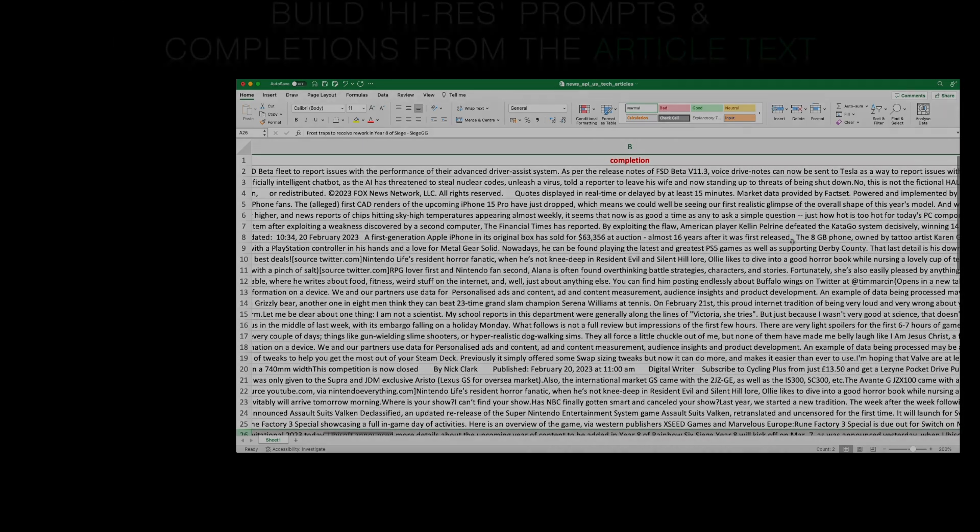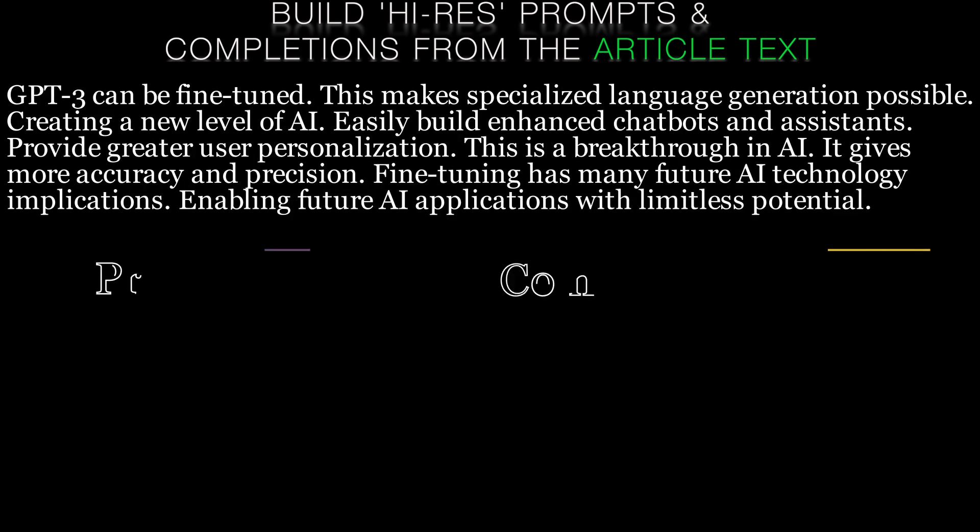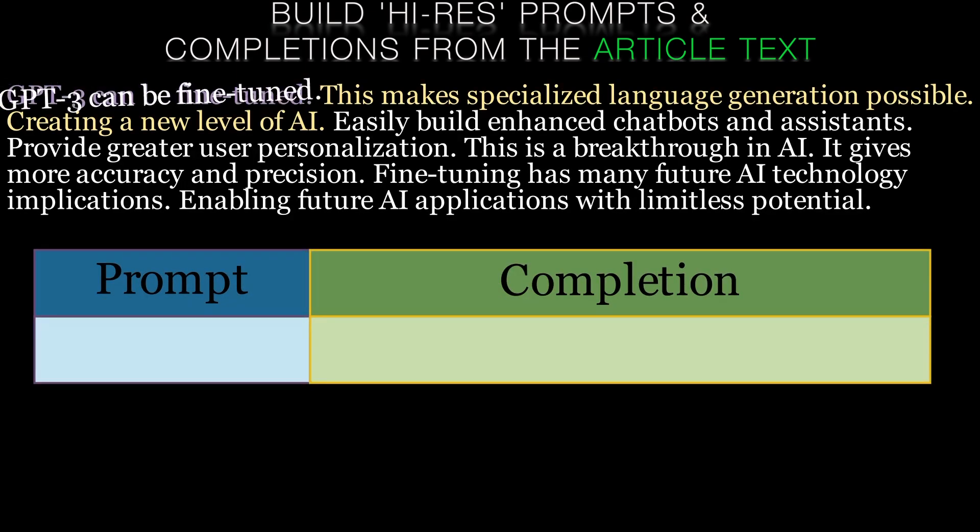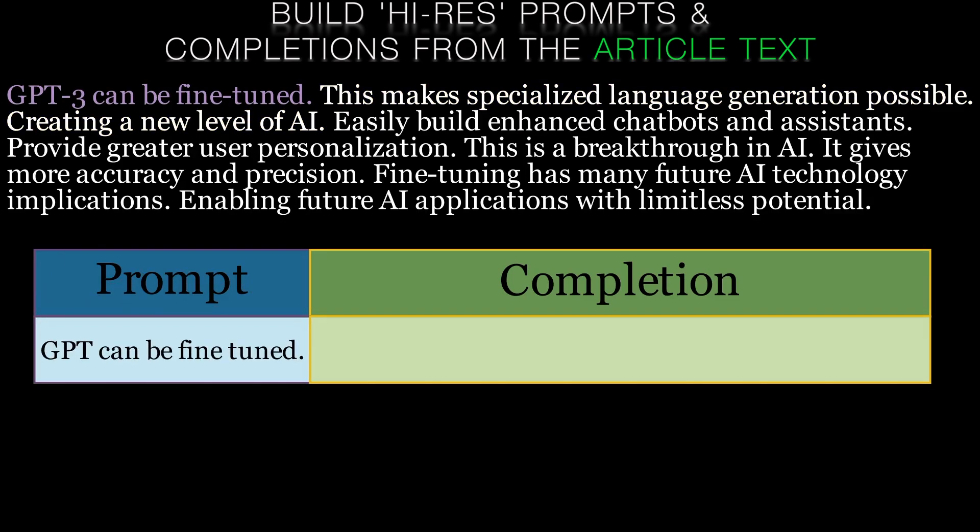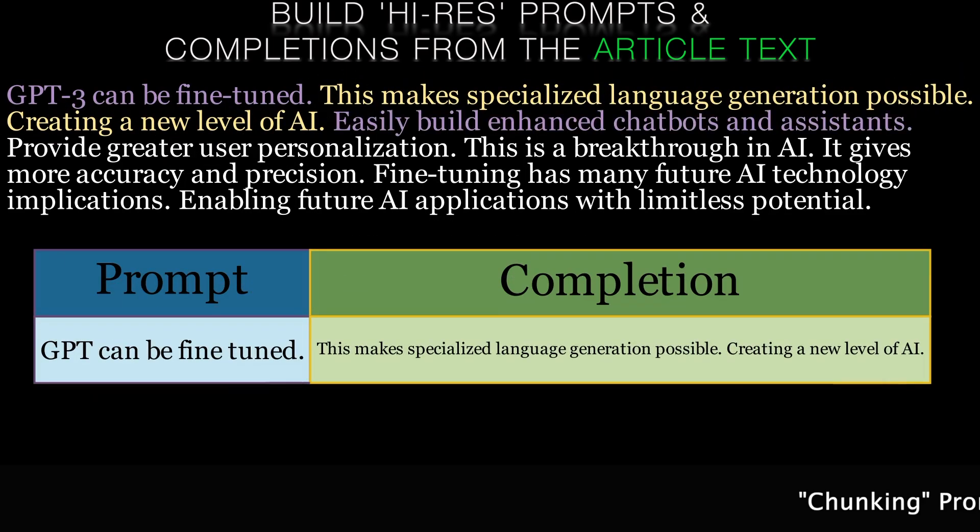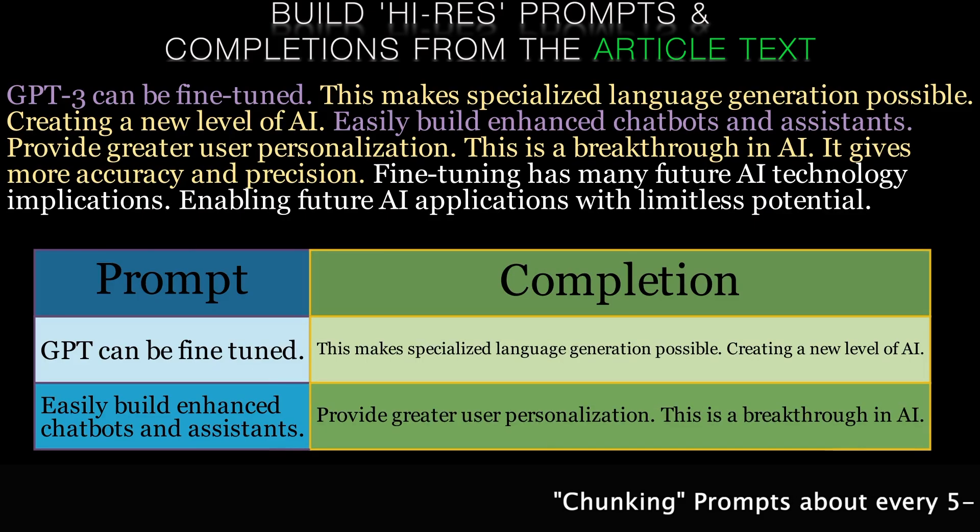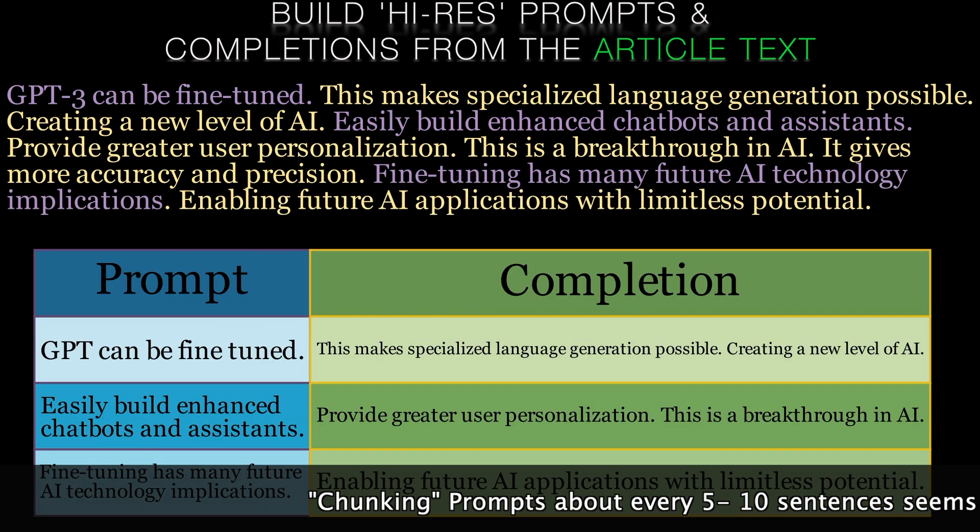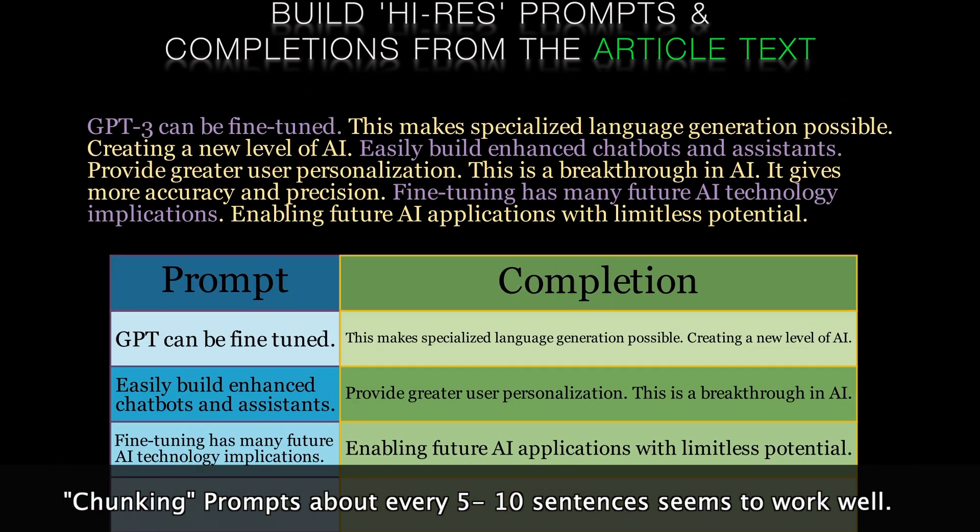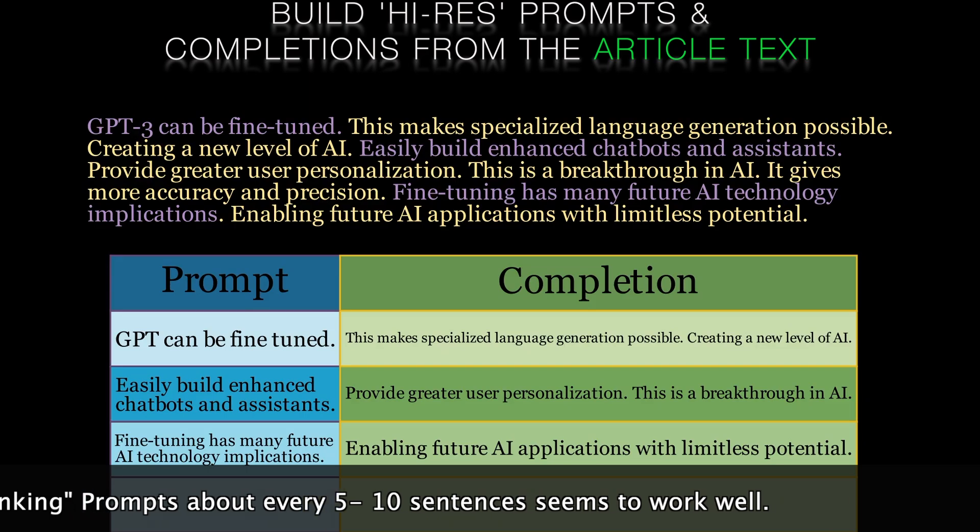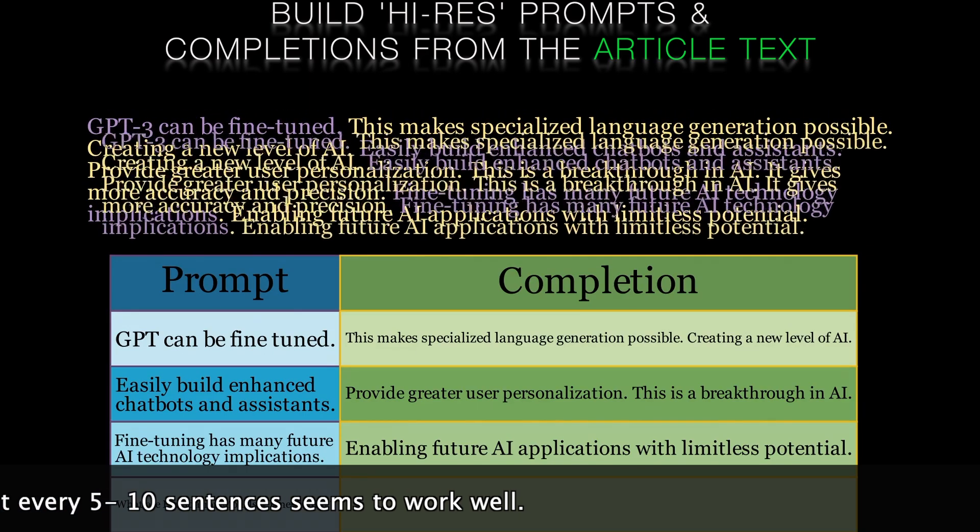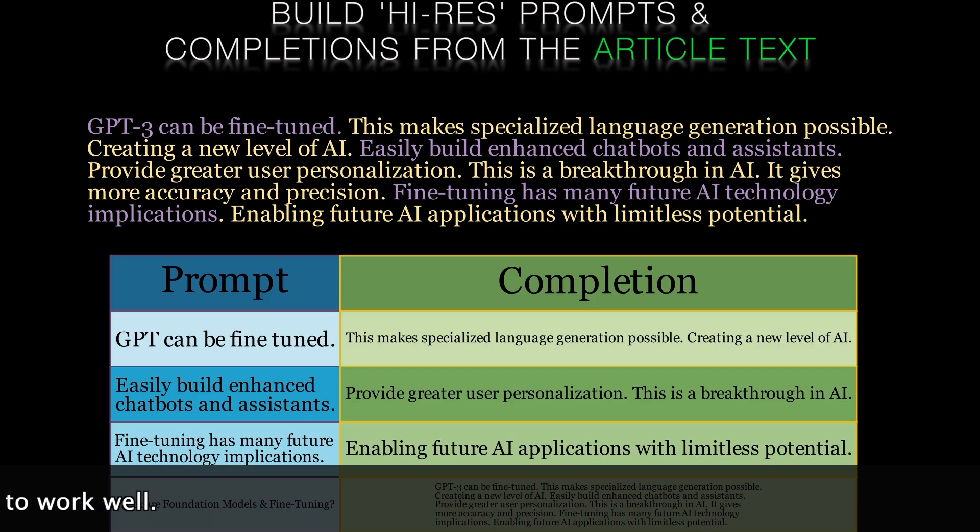We can build a further set of higher resolution prompts and completions from the article text by chunking it up into sentences and using every nth sentence as a prompt and the intervening sentences as completions. Lucidate has found that n somewhere between 5 and 10 works pretty well here. Your results may vary but this is not a bad place to start.